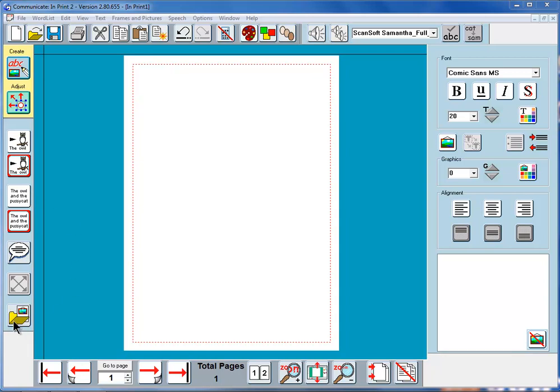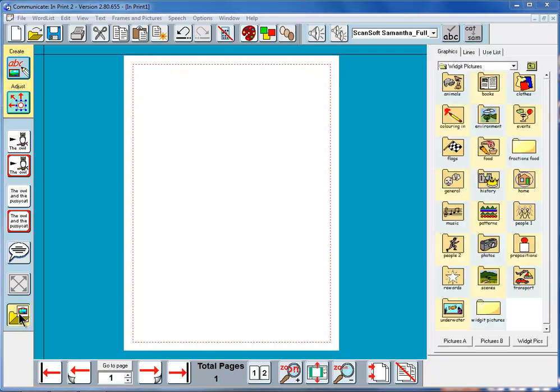The graphics browser button is the bottom one here on the create toolbar. If we click on the right we get the graphics browser.